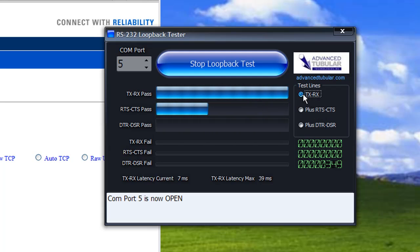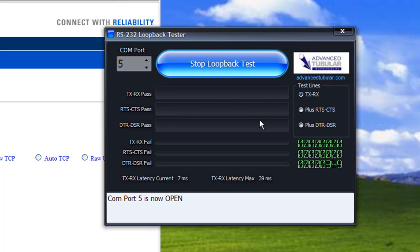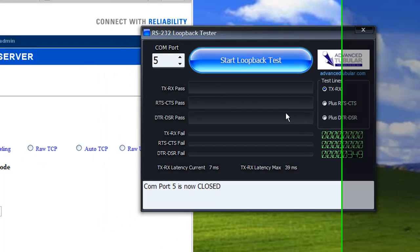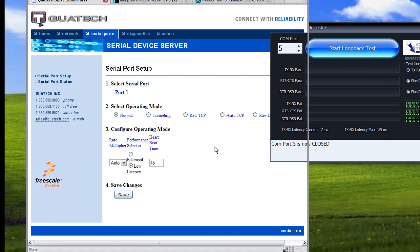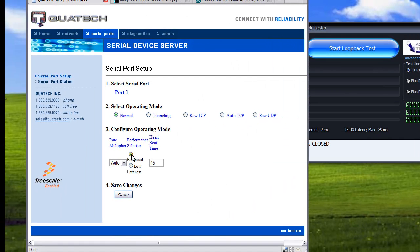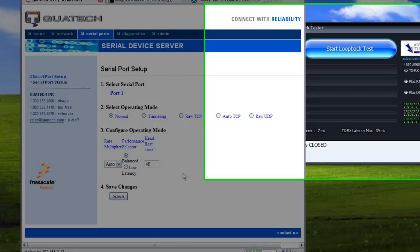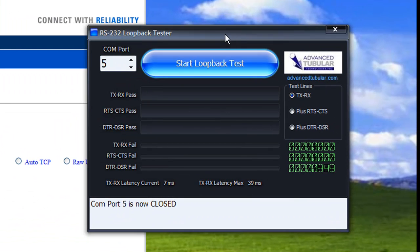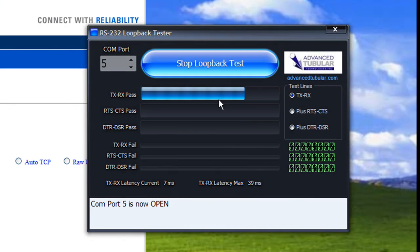I'm going to go ahead and stop the loopback test again and come back over here, click on balanced, save, come back over to the loopback tester and we're going to start the loopback test again.